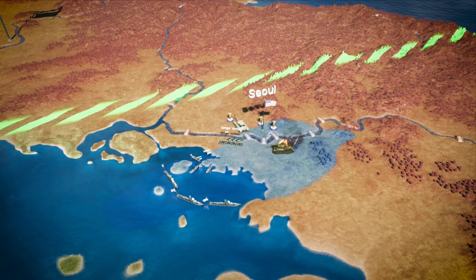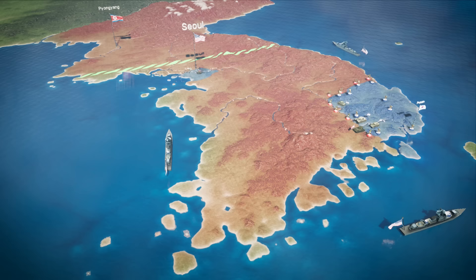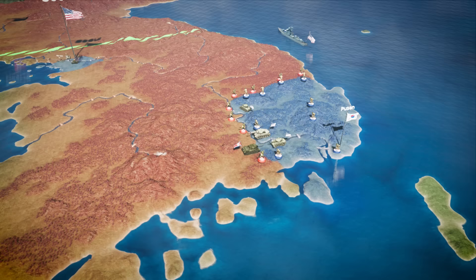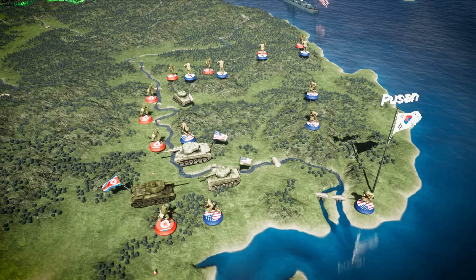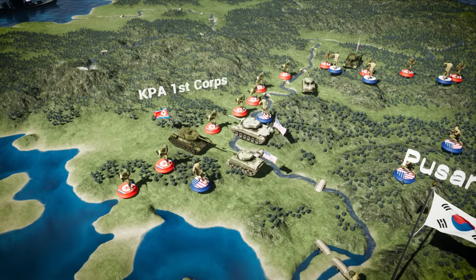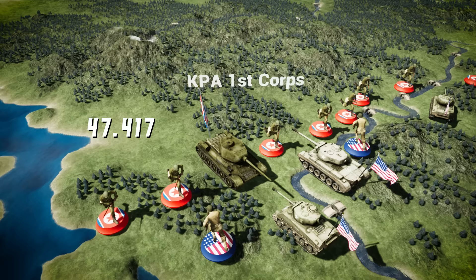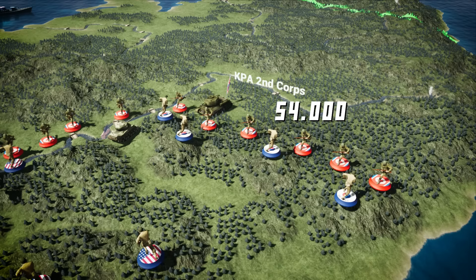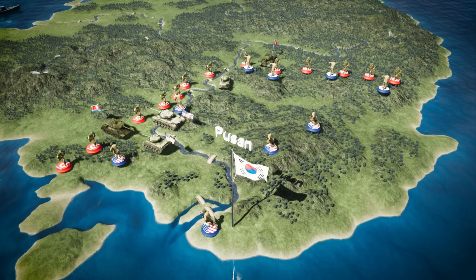Almost simultaneously to the landing in Incheon, the UN forces started operations to break out of the Pusan Perimeter and link up with the forces which landed in Incheon. On the eve of the offensive, launched on September 16th, US intelligence estimated that the KPA had 13 infantry divisions on-line, supported by one armoured division and two armoured brigades — the KPA I Corps having 6 infantry divisions with a strength of 47,417 men, and the II Corps having 7 infantry divisions with a strength of 54,000 men, for a total of 101,417 enemy soldiers around the perimeter. KPA formations were estimated to be at an average of 75% strength in troops and equipment.